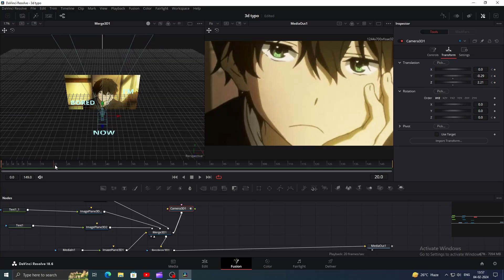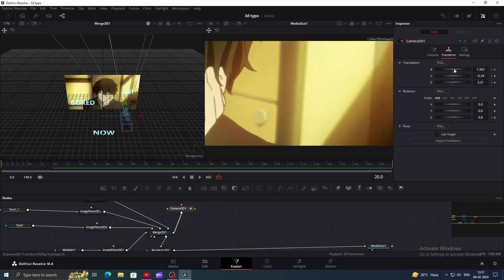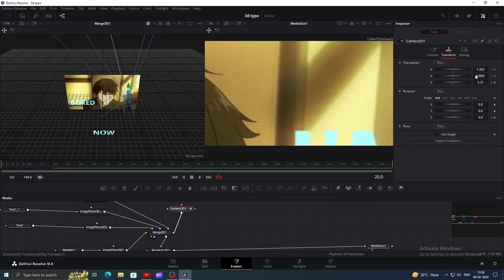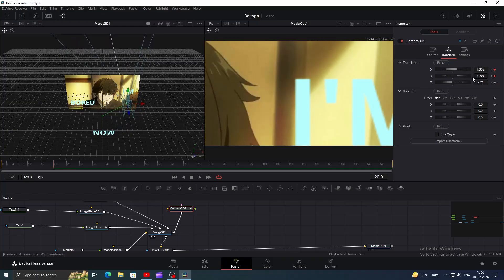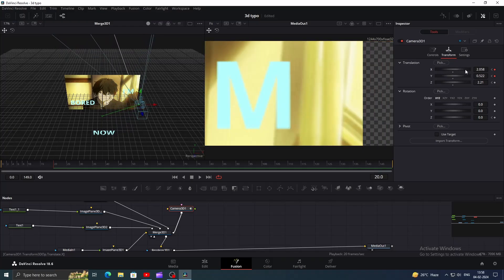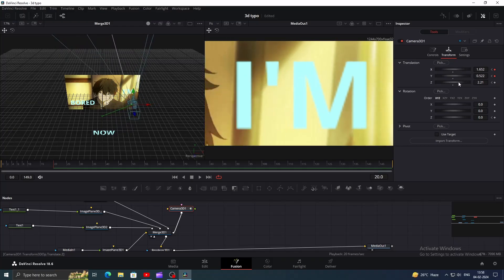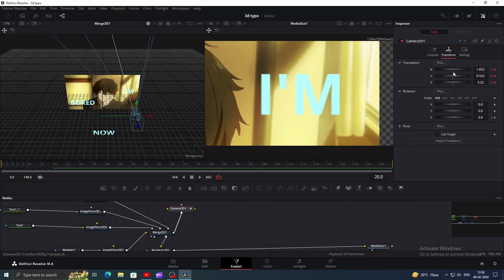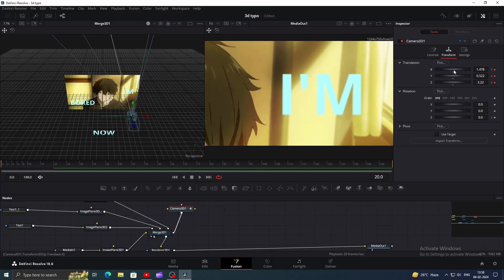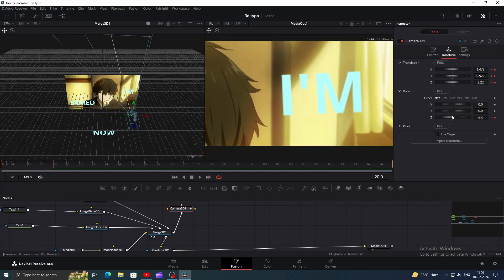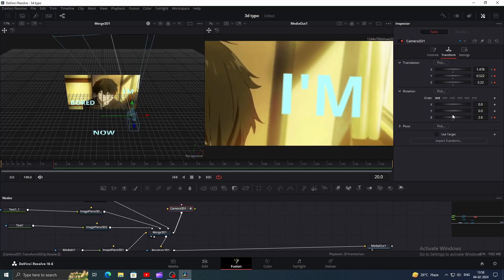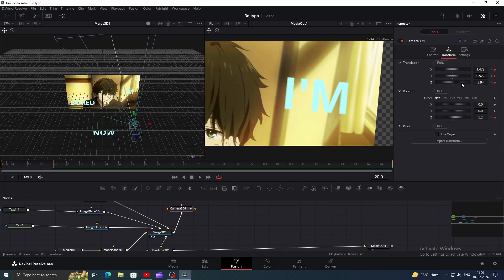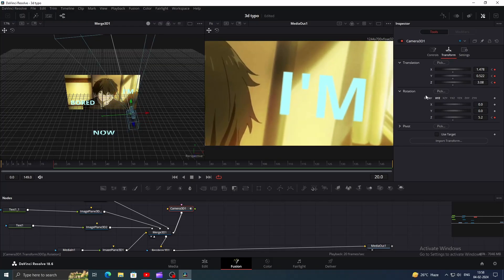Now I will go to the frame 20, you may want to match with the lyrics so change according to that. Now let me move the camera to the first text by playing with XYZ axis. I also want it to rotate a bit so let's change the Z rotation. Nice!